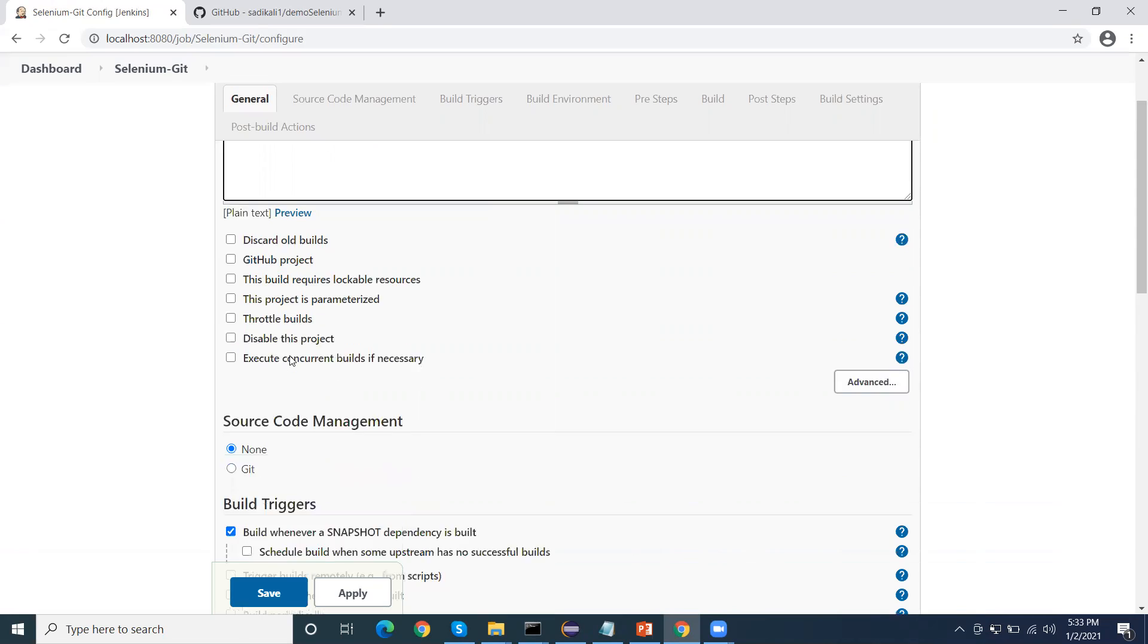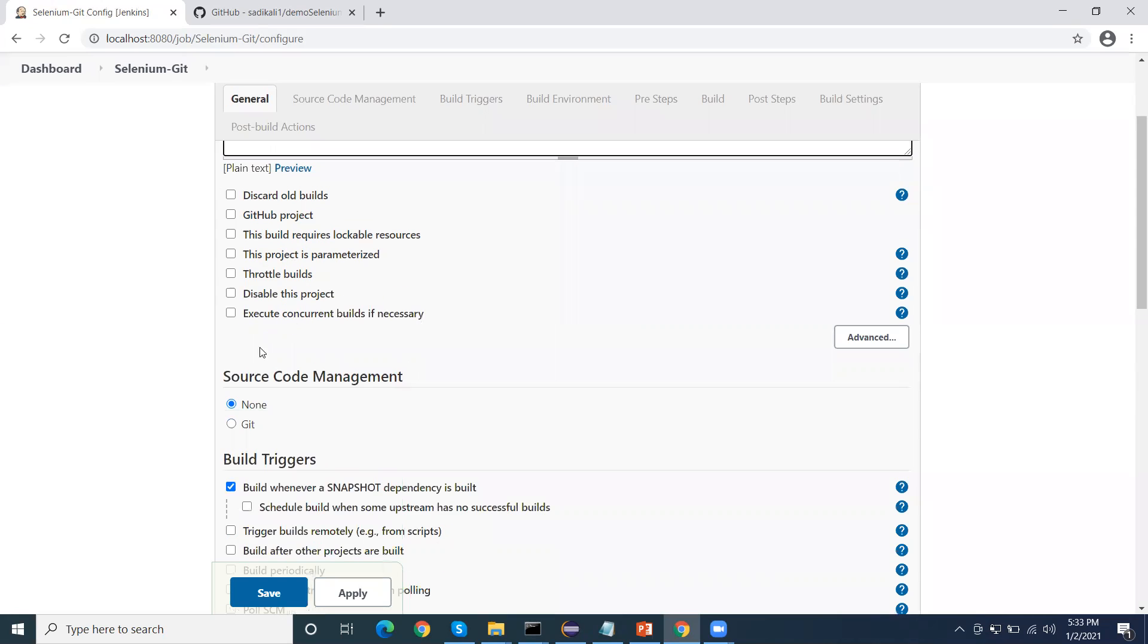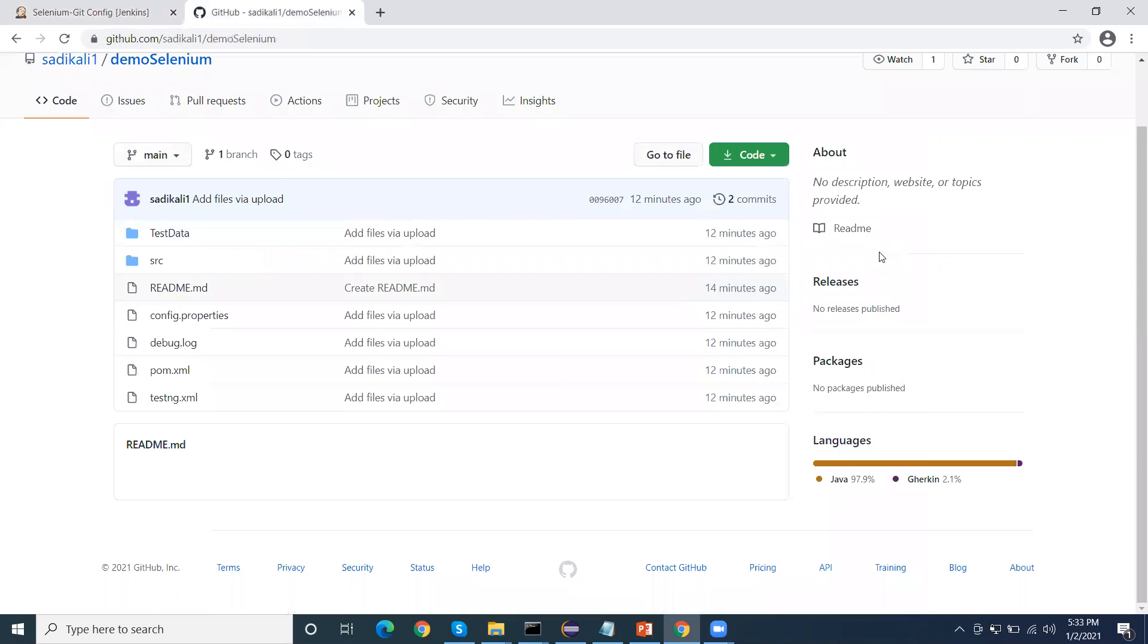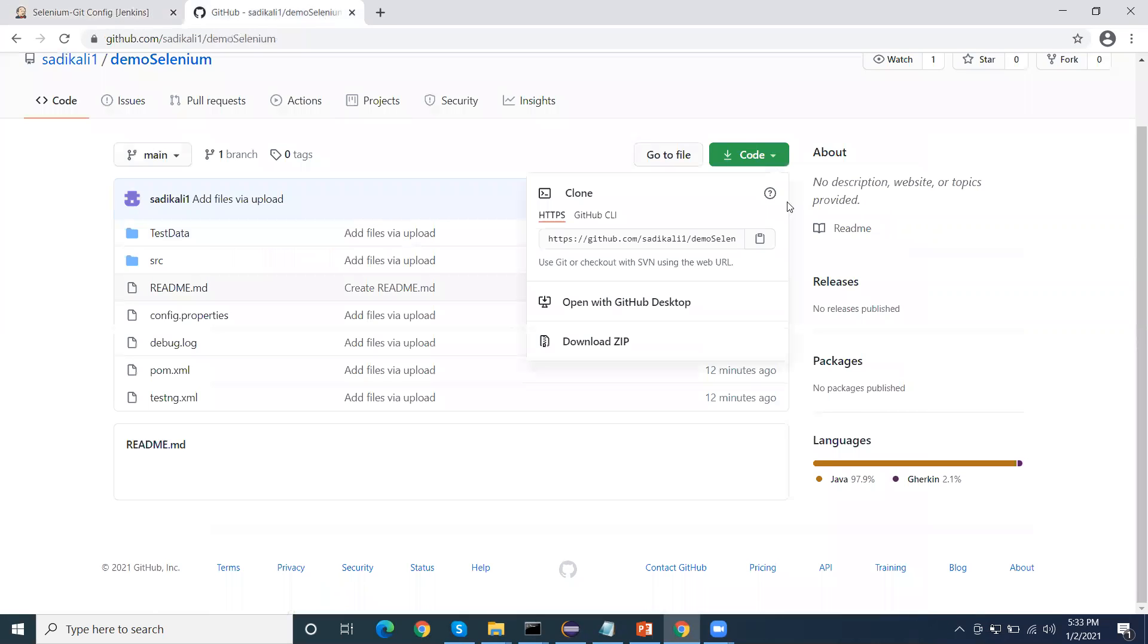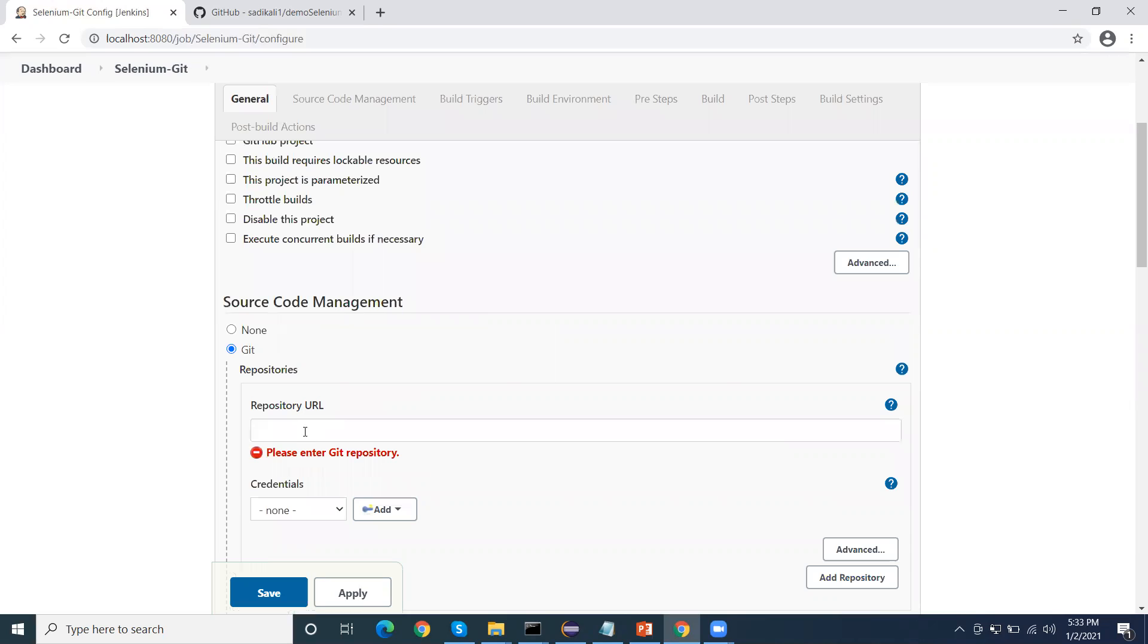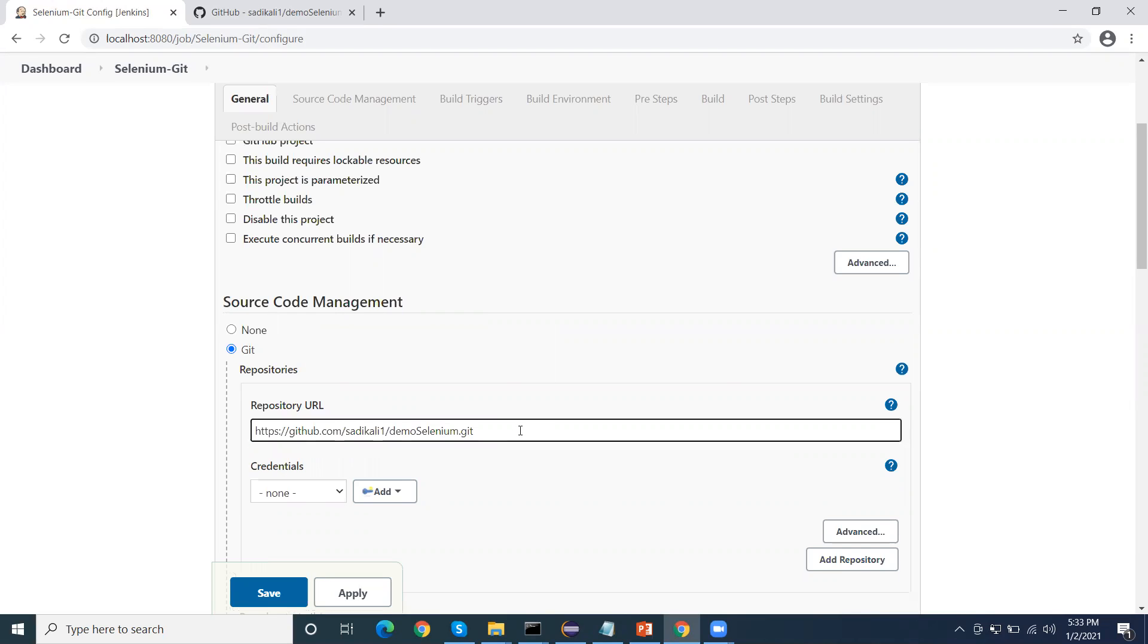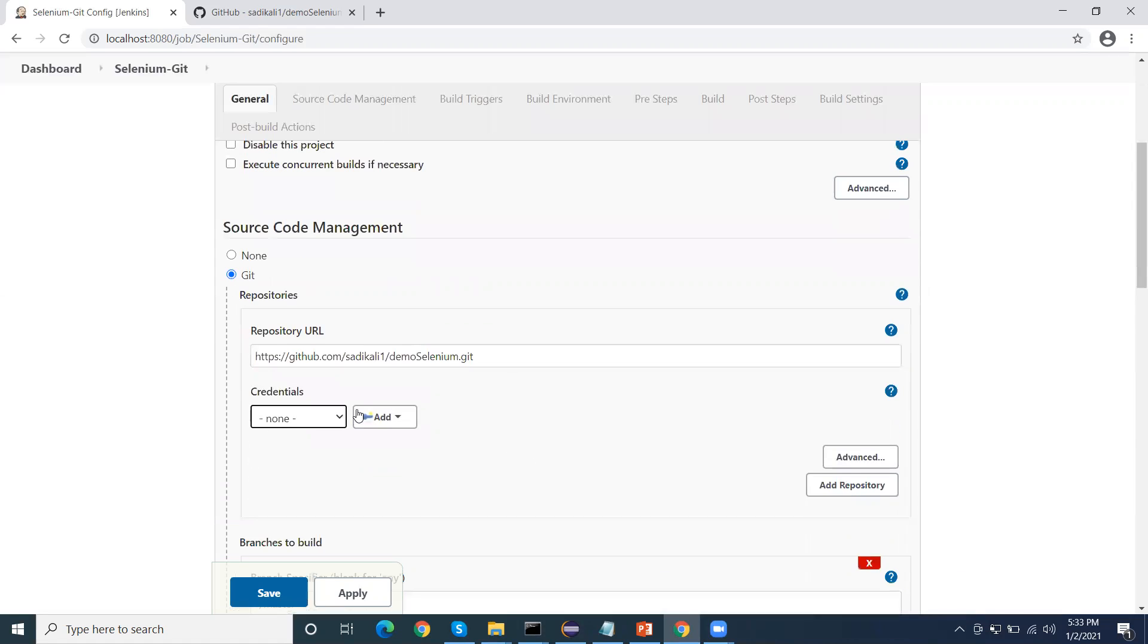Now we can ignore this. Here I will need to select the Git option, so I can copy the Git clone URL like this and then paste here. Once you will paste, you can see the error has gone.